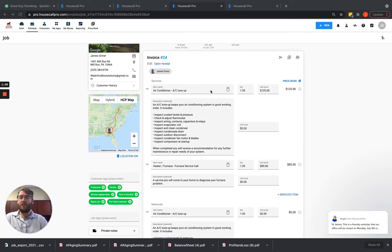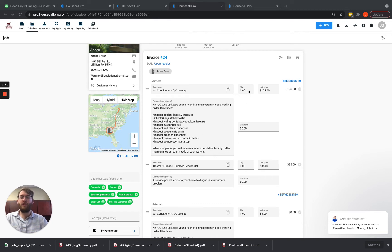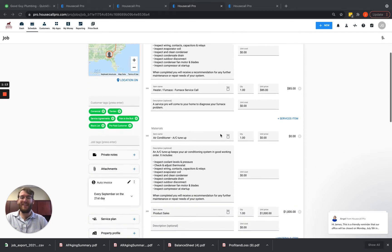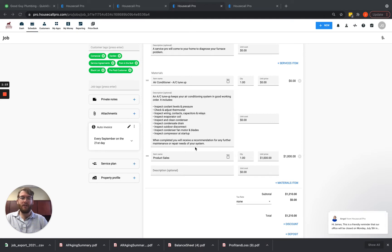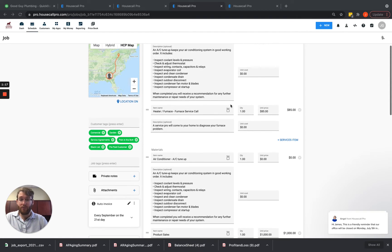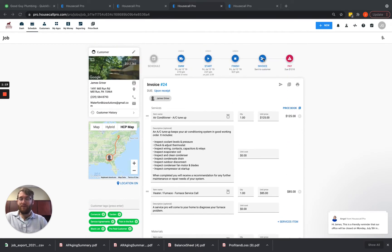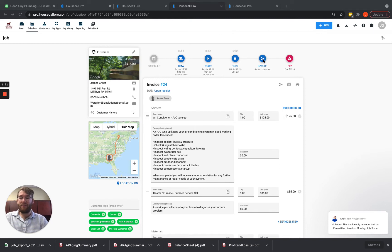They can make changes on product names, descriptions, quantities, prices, anything on here, and make any of these changes that they need to before they hit invoice and physically send that invoice to the customer.